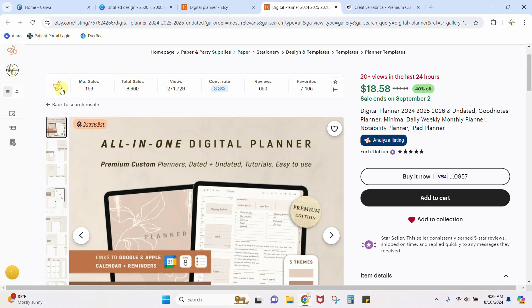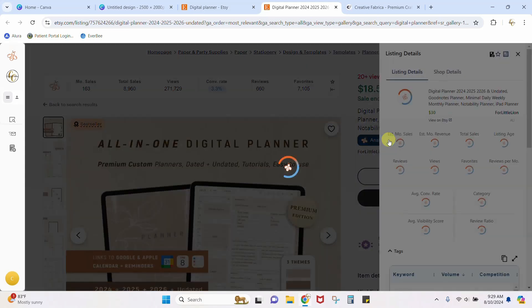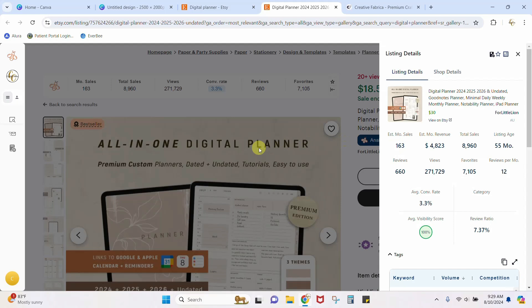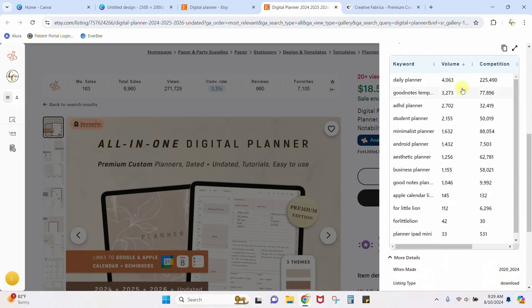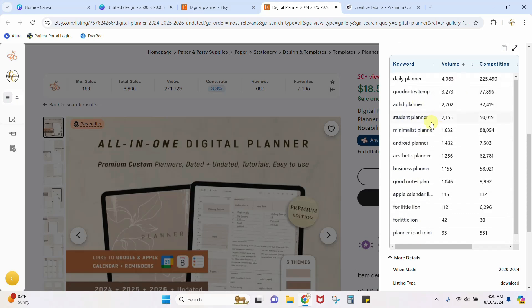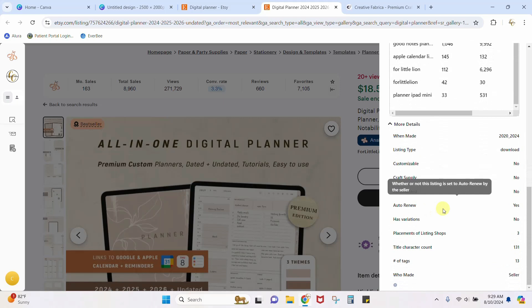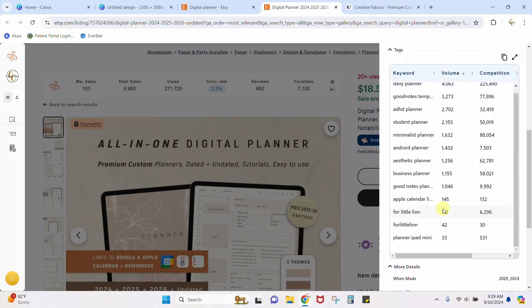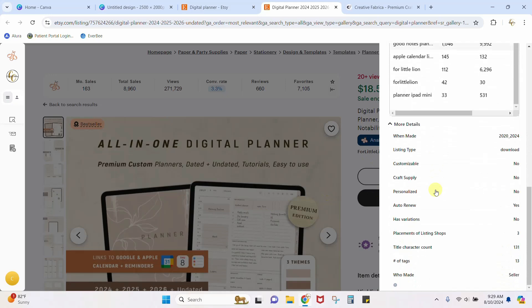One more thing I love about the Everbee extension: it shows you every keyword that she put into her Etsy listing. You can copy all of them and paste them right into your own Etsy listing. That is something really cool that Everbee has.